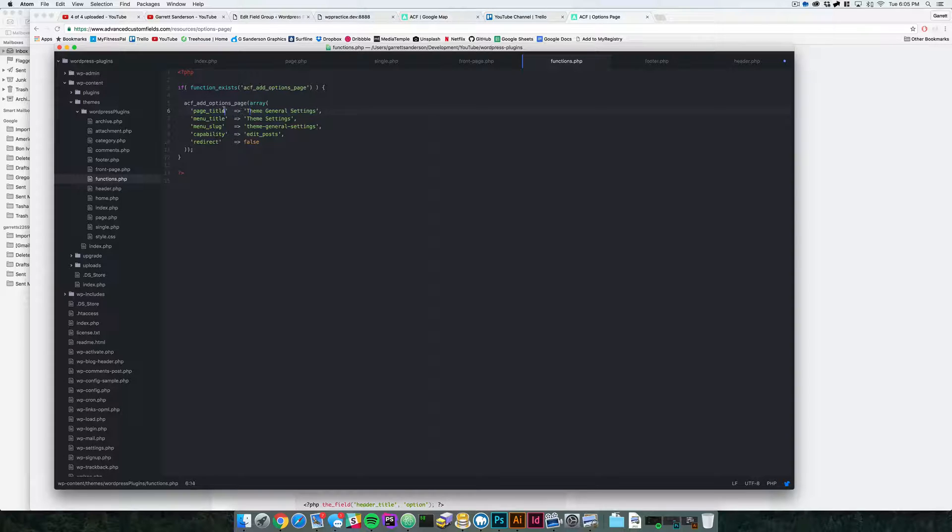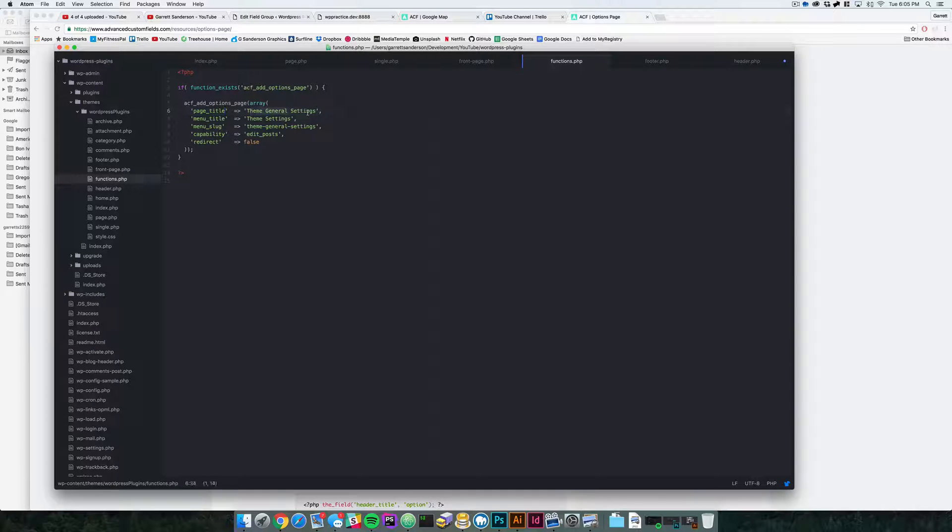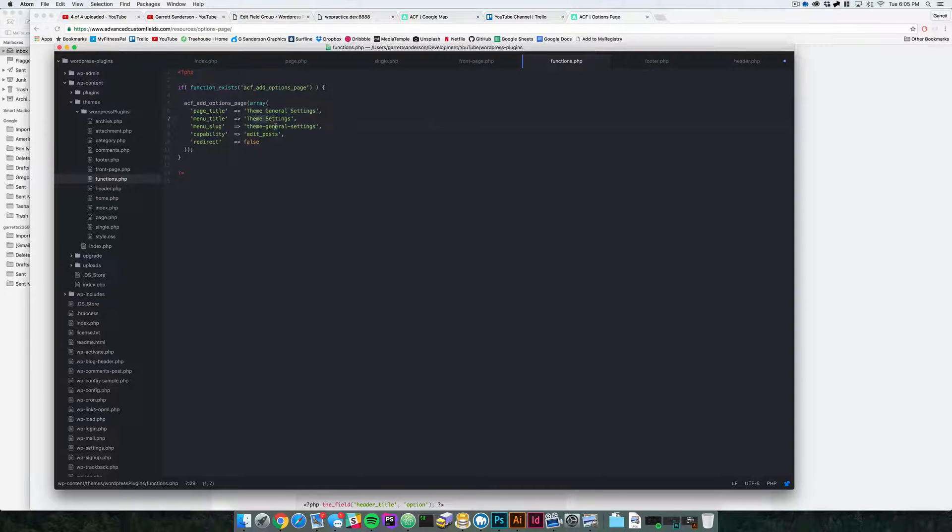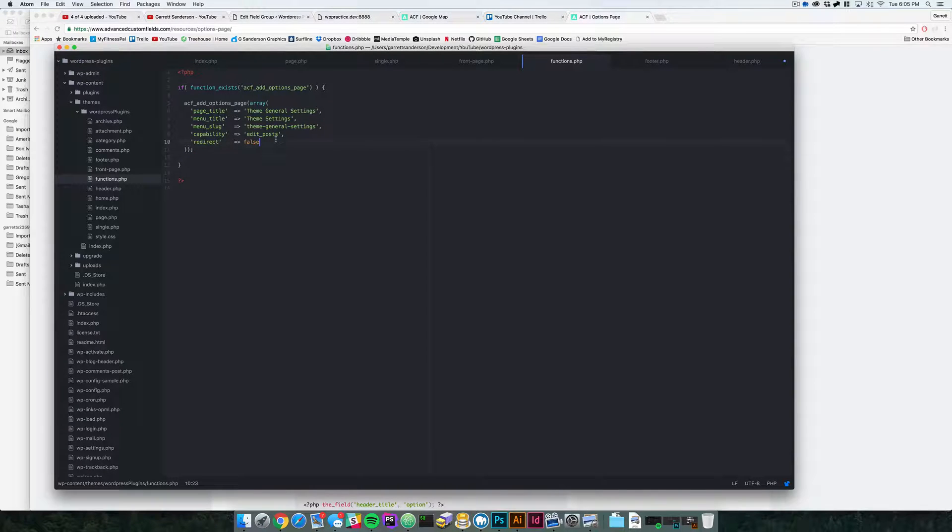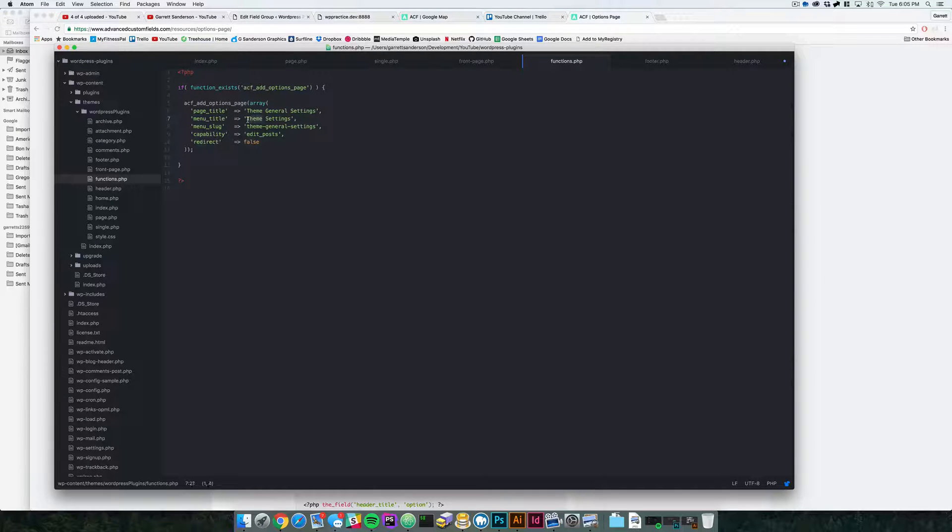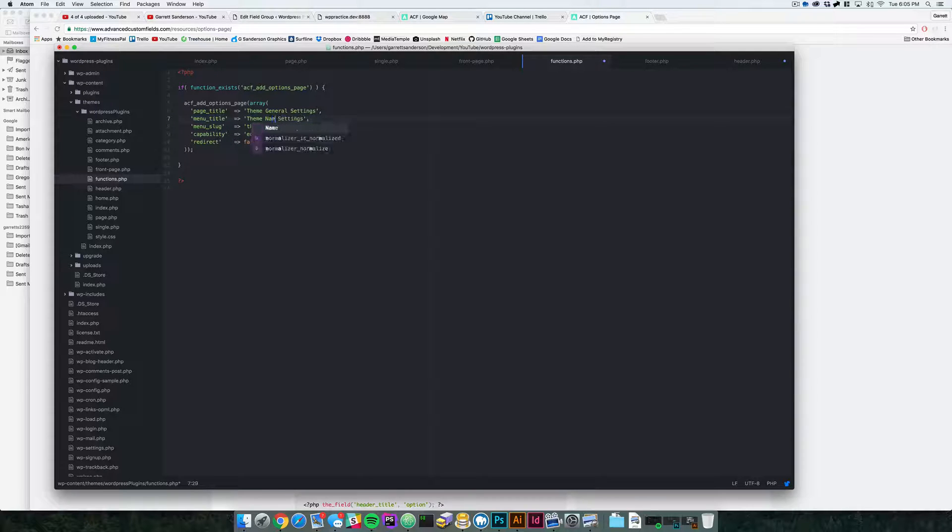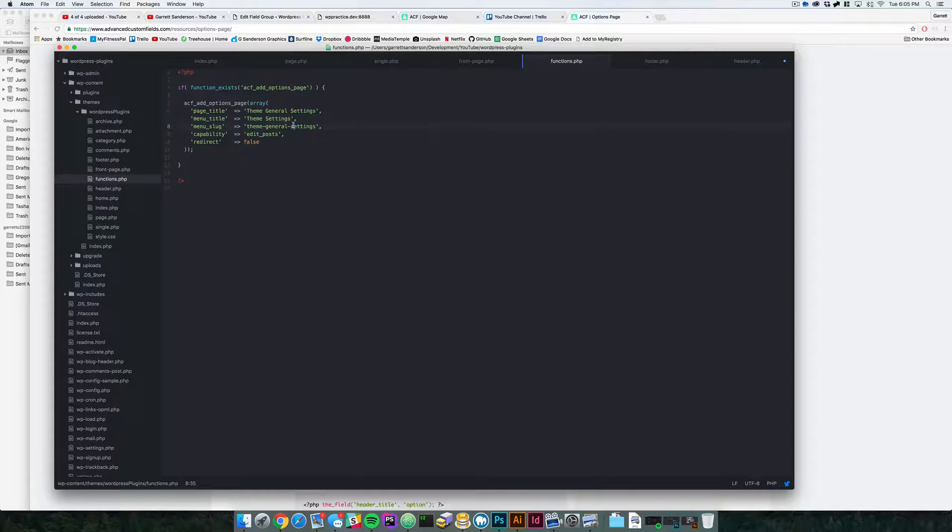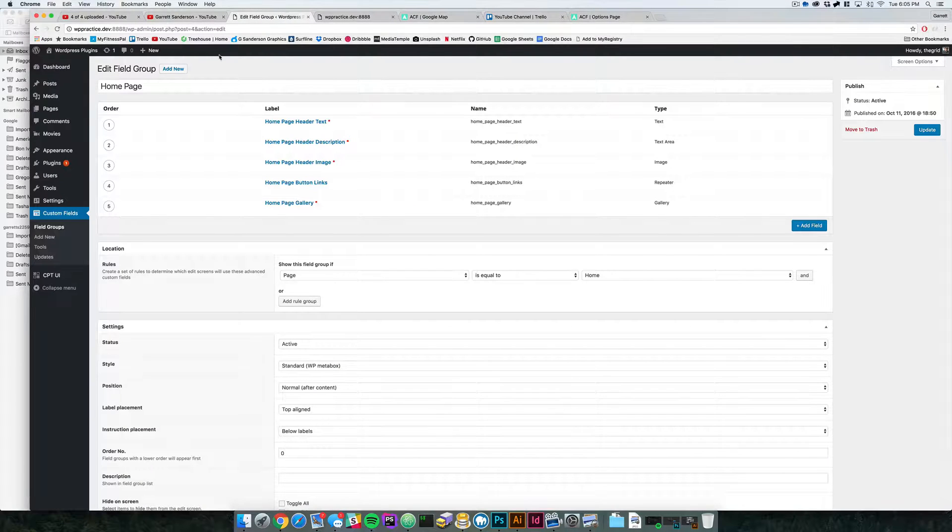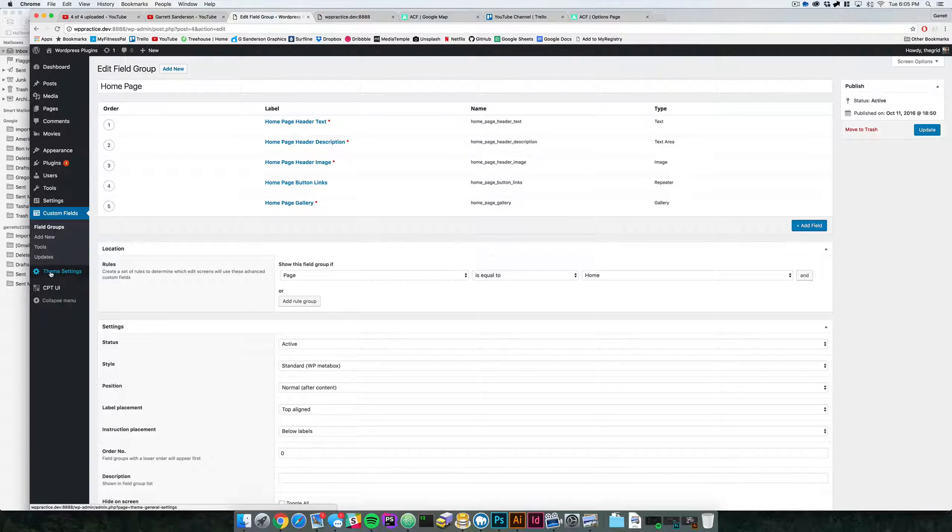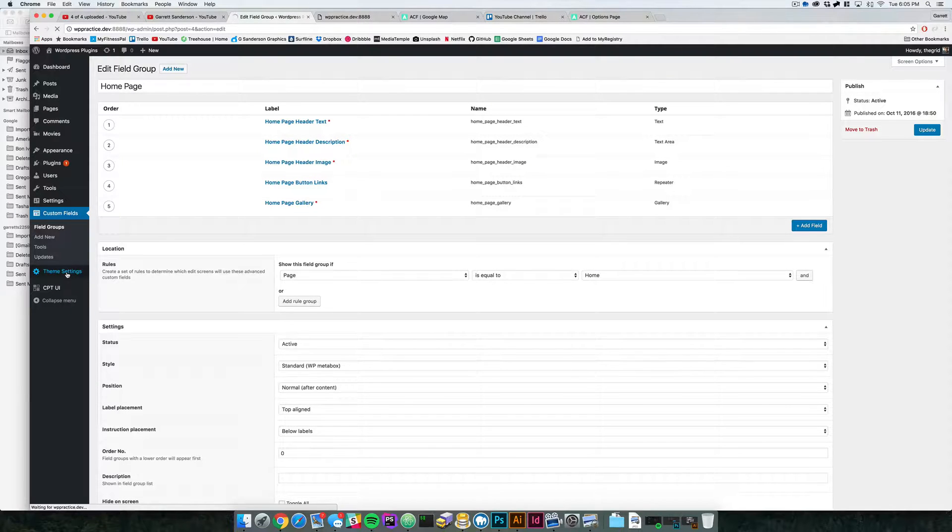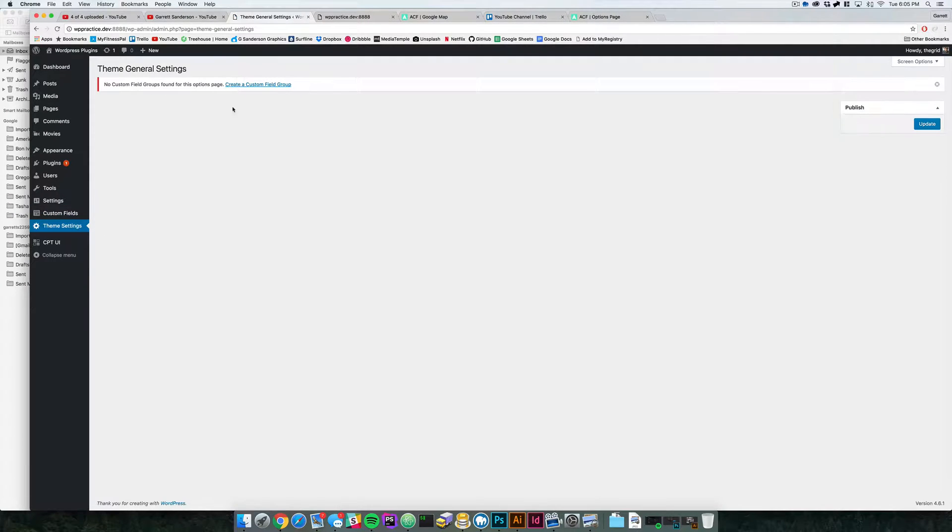So we want the page title to be theme general settings. We want the menu title to be theme settings. And you can change these based on what you want for your theme. So if your theme has a name, you can say like theme name settings, whatever your theme name is. So if we do that, we come back over to our backend and we refresh.